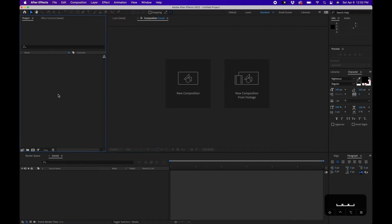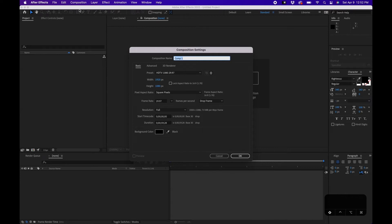Let's get started. Inside Adobe After Effects, the first thing we're going to do is go to Composition > New Composition. I'm going to name this 'EQ Meter Animation', choose 1920 by 1080 for width and height, 29 frames per second, and then change the duration to the length of your song — my song is one minute so I'll leave it at around 60 seconds.